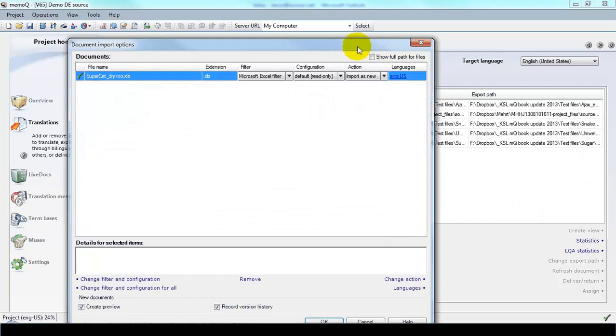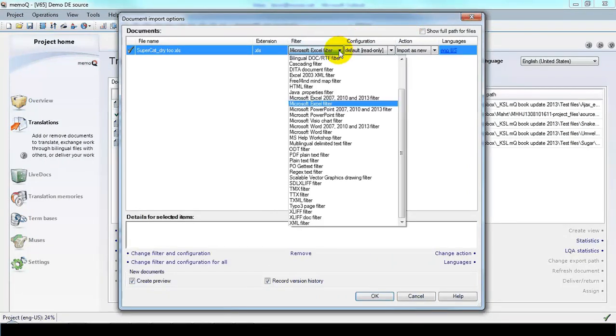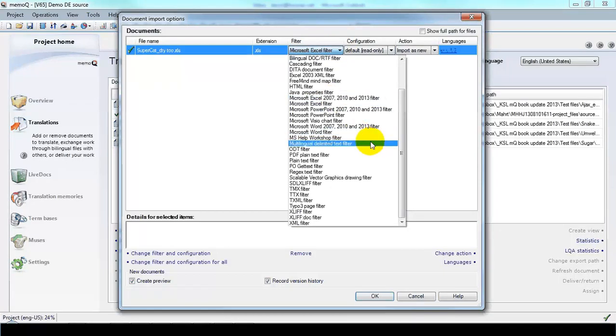And because that's a Microsoft Excel file, the default filter selected by MemoQ is for Microsoft Excel, but we want to change that. We'll change that to the Multilingual Delimited Text Filter.